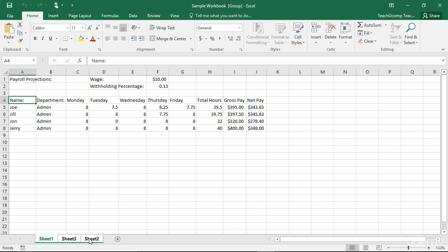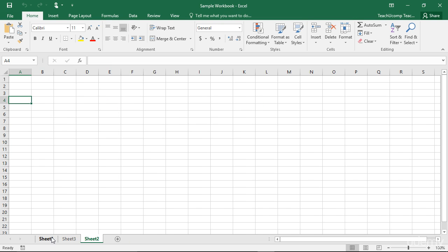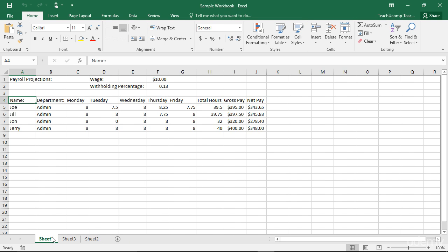To group non-adjacent worksheets, you must click the first worksheet tab that you want to include in the group. Next, hold down the Ctrl key on your keyboard and click on any other worksheet tabs that you want to include in the group. Finally, let go of the Ctrl key when you are finished.